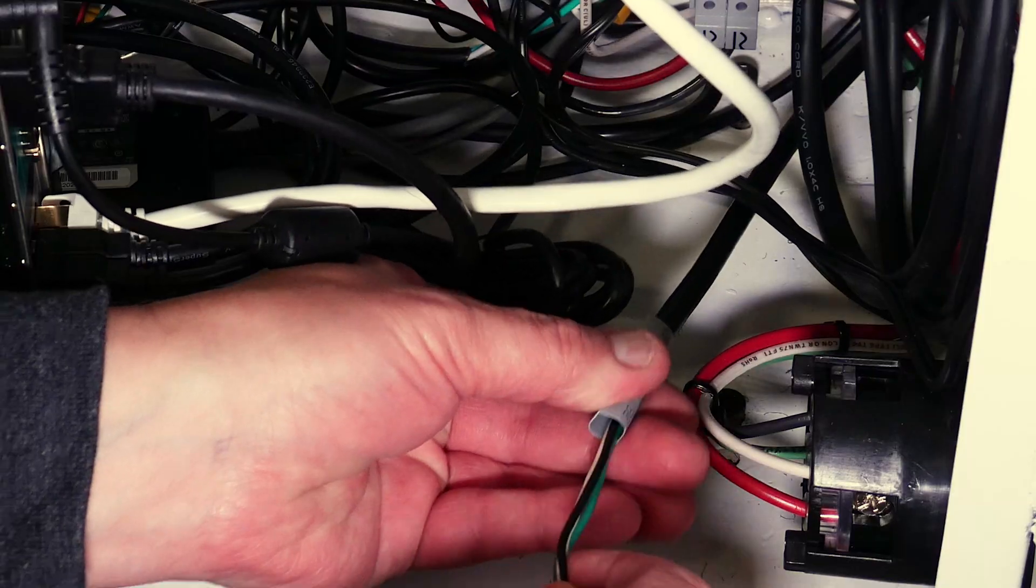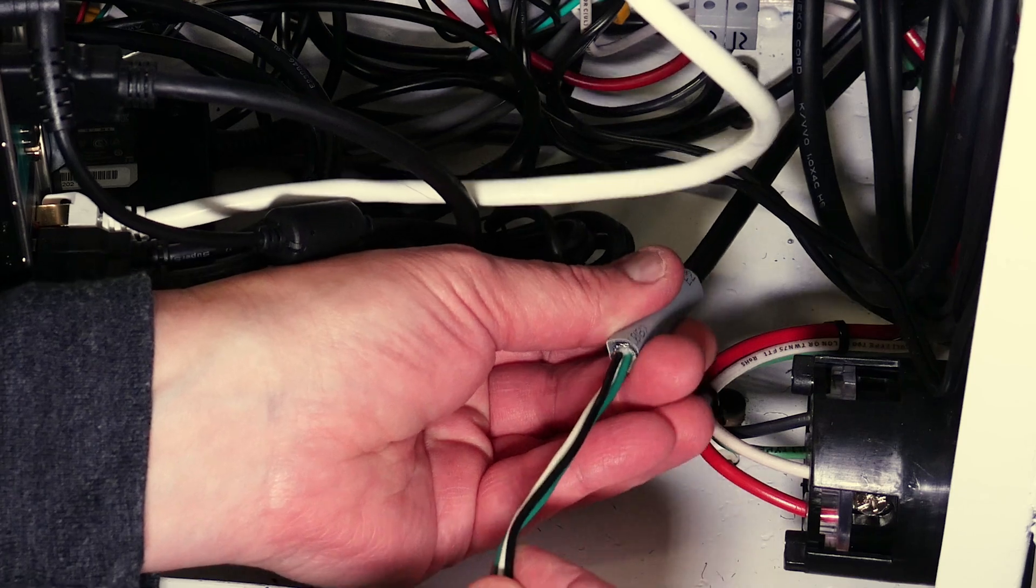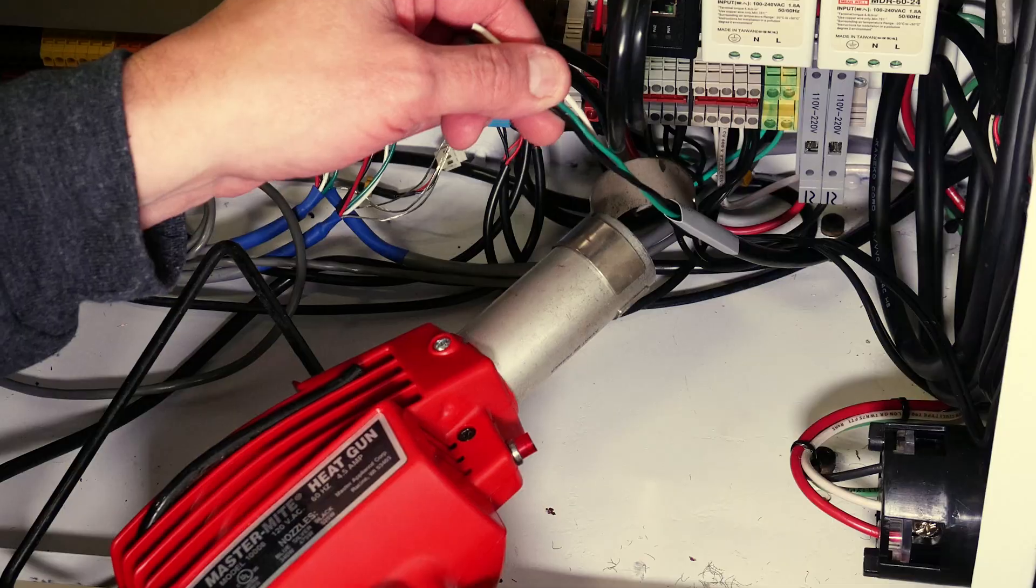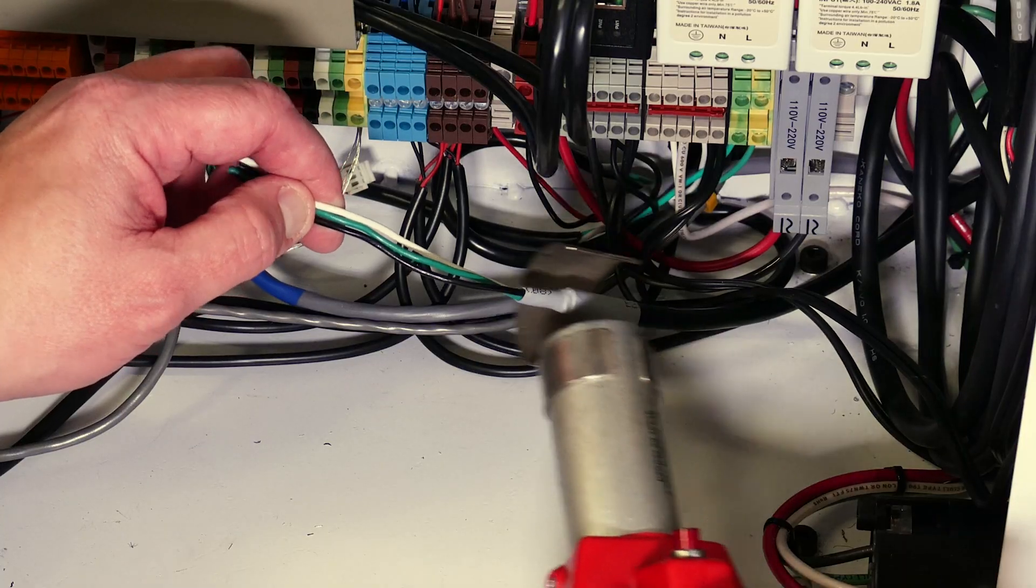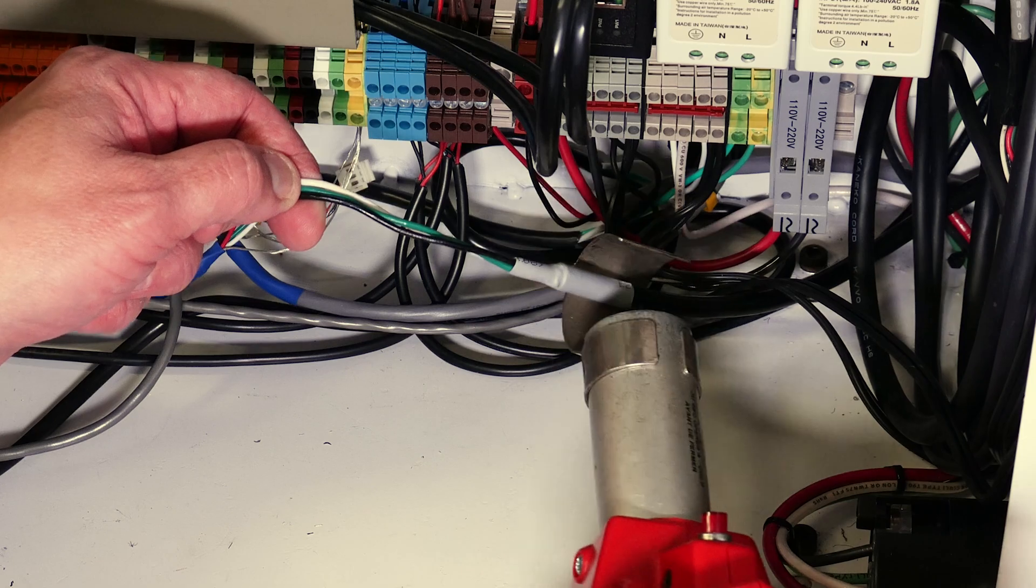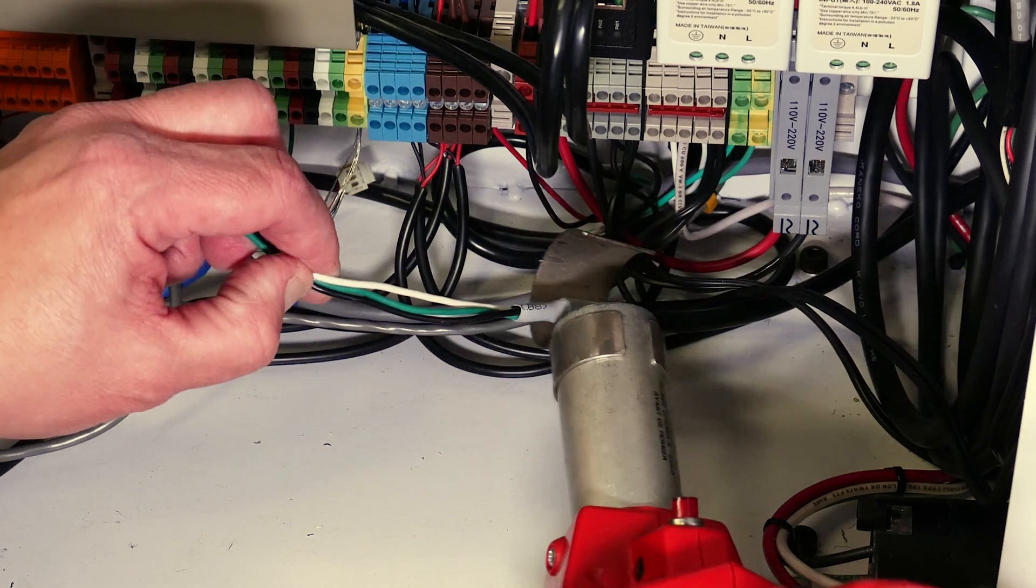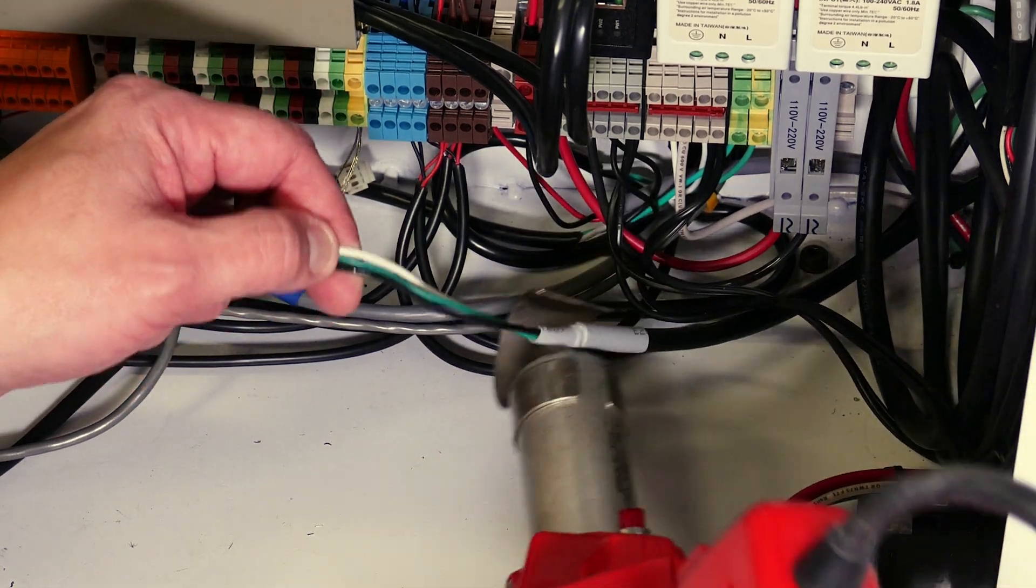The original wiring in this machine was all shielded, so I like to cover the cut ends with heat shrink tubing to make for a neater job.